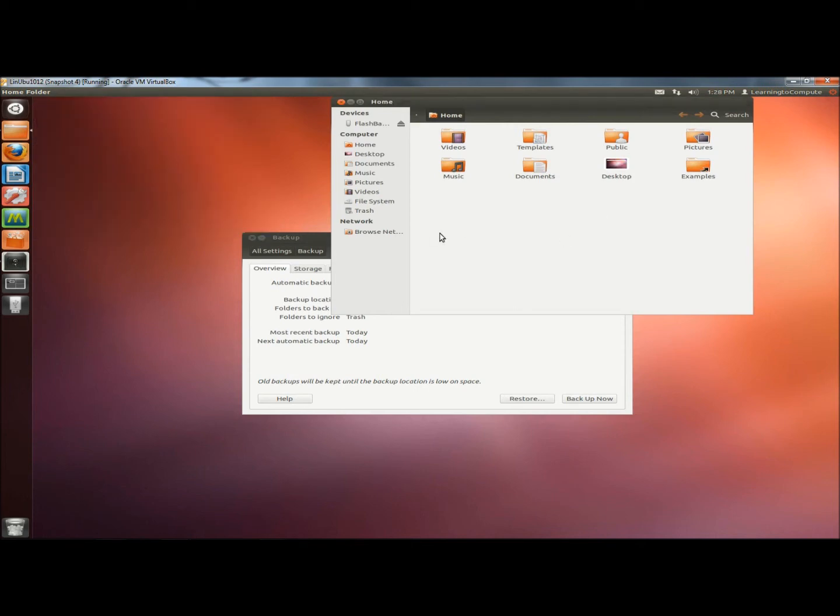And that's how you backup and restore your important data and programs in Linux Ubuntu. Thank you for watching. Have a great day.